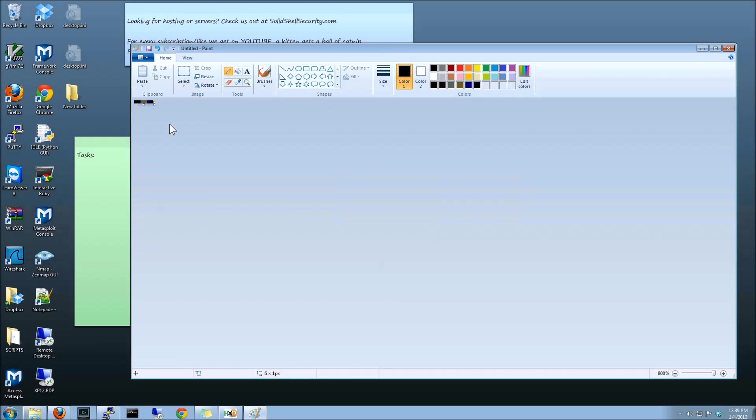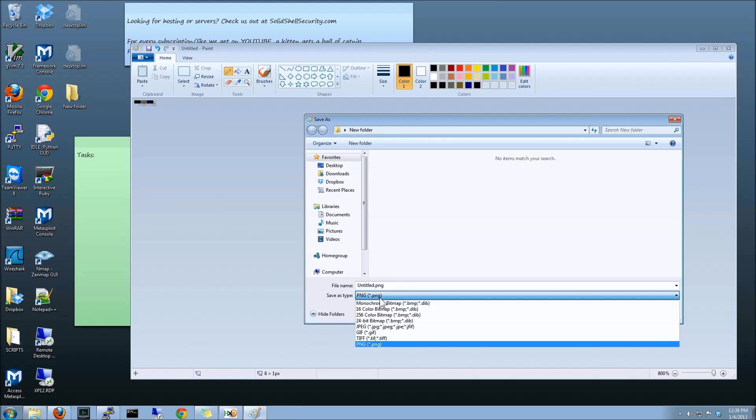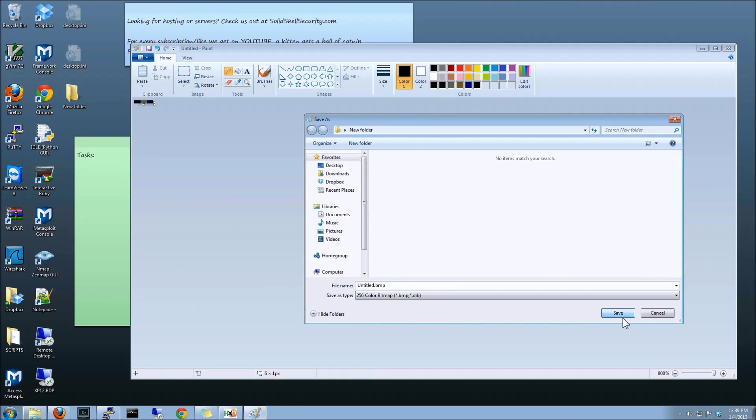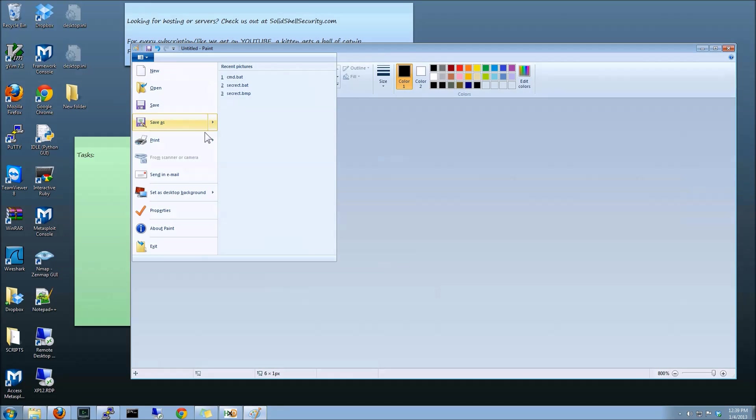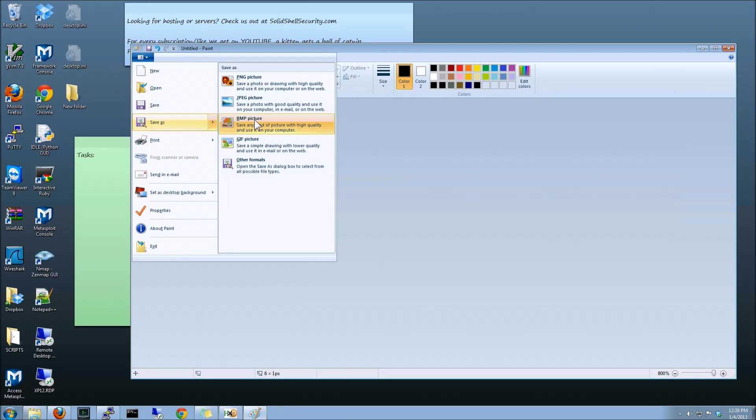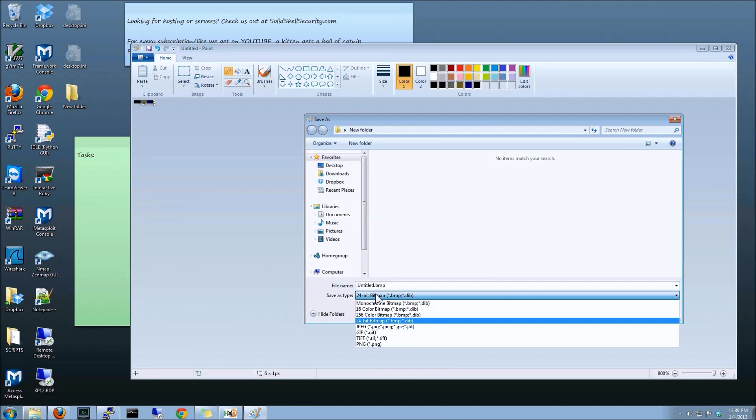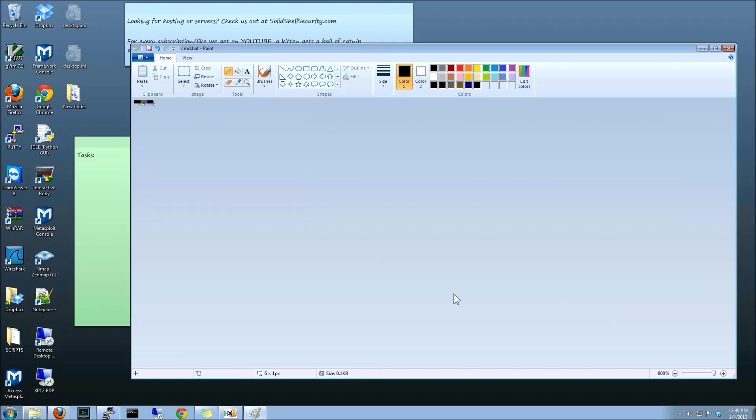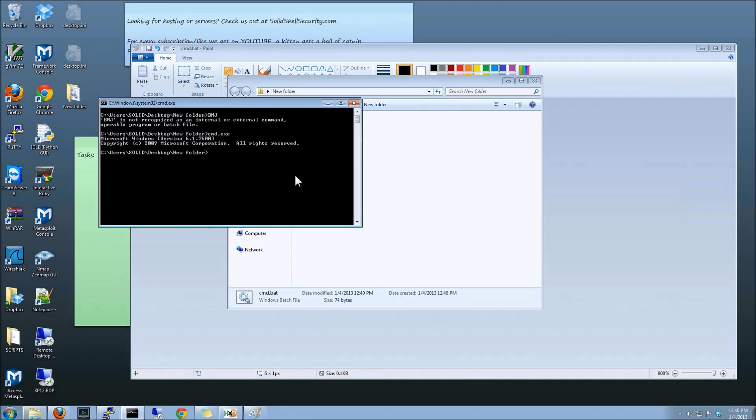What I want to do is we want to do a save as. We want to do a 24 BMP. Let me make sure I click the BMP real quick. 24-bit BMP, we're going to save this as cmd.bat, save, and click here, and double click, and what do you know?